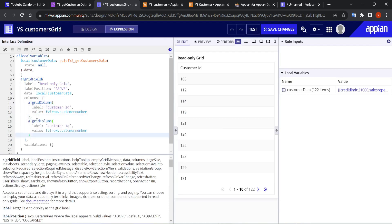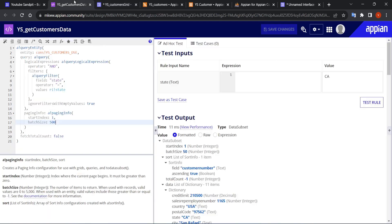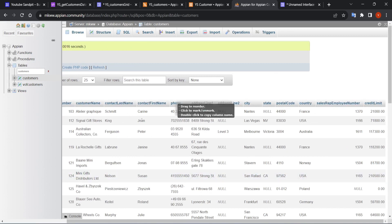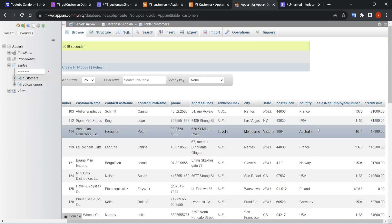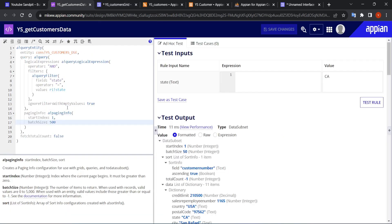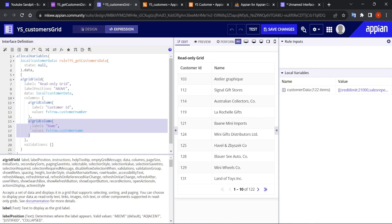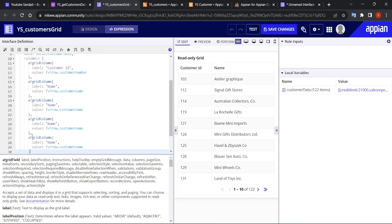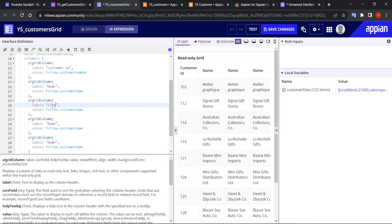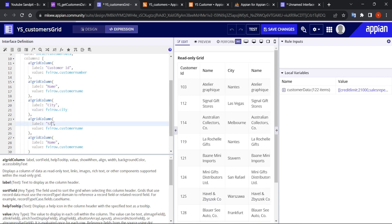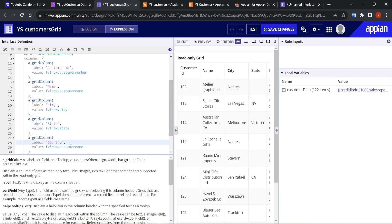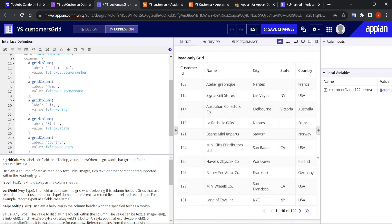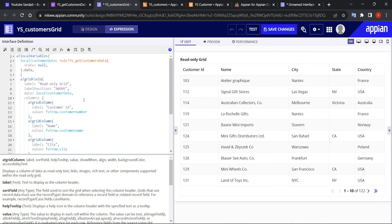Now I'll refer to some other values — name, city, state, and country. I'll paste the column definition and change the field reference for customer name, then copy-paste it three more times for city, state, and country. All these values are set, so my read-only grid field is ready. Now let's move on to custom filters.